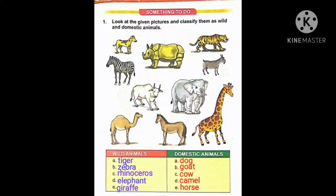Yeh saare woh animals hain jo jungle mein rahate hain. In the same way, domestic animals kaun kaun se hain? Dog, goat, cow, camel and horse. Yeh saare woh animals hain jo humare aaspaas hote hain, jo humare kaam aate hain, jo humein koi nuqsaan nahi pahunchate hain. They are called domestic animals.